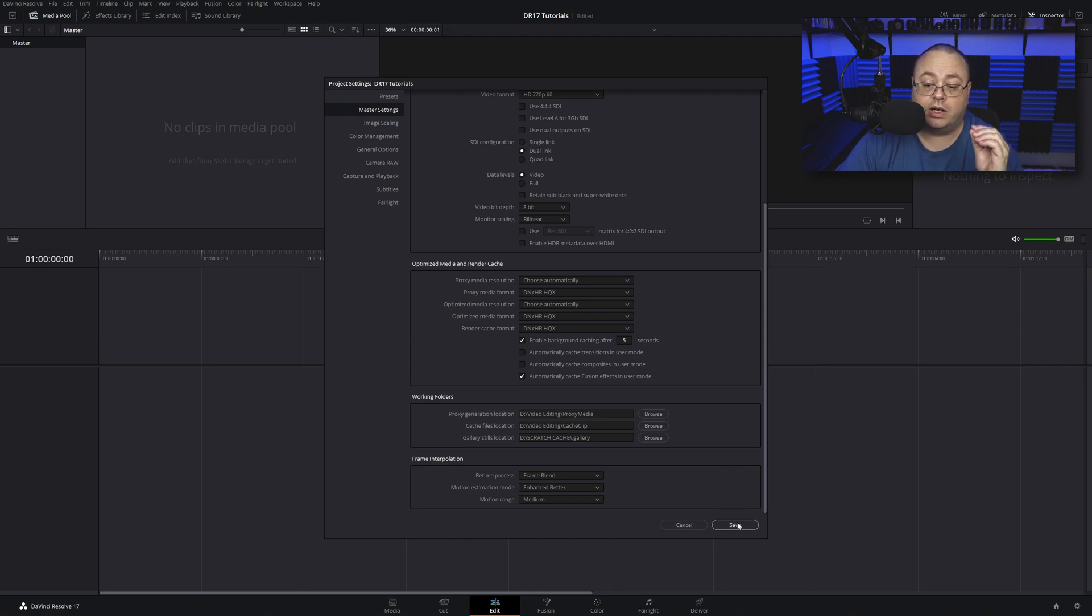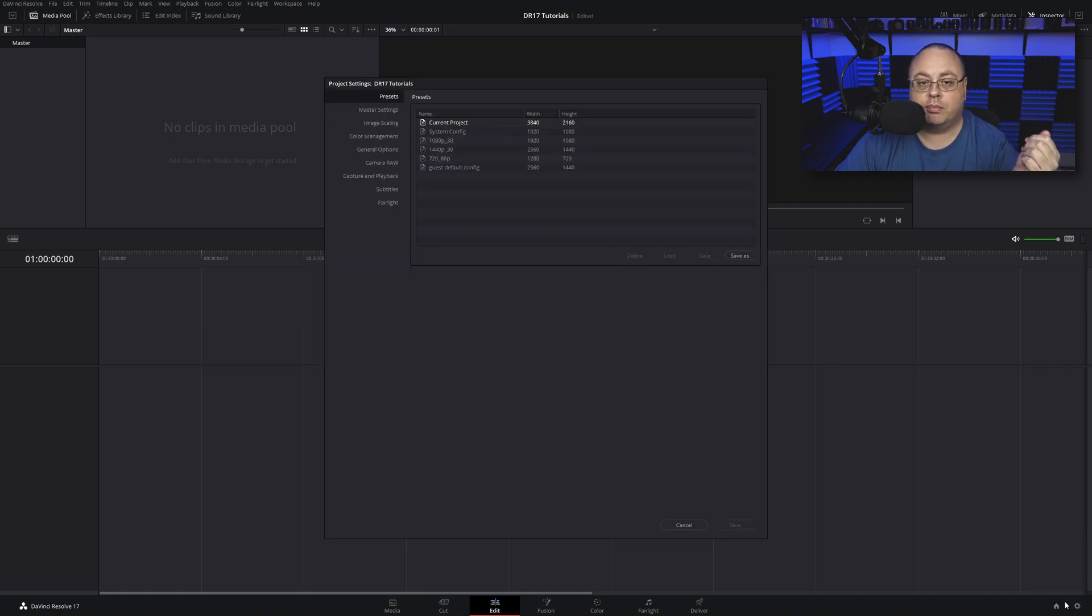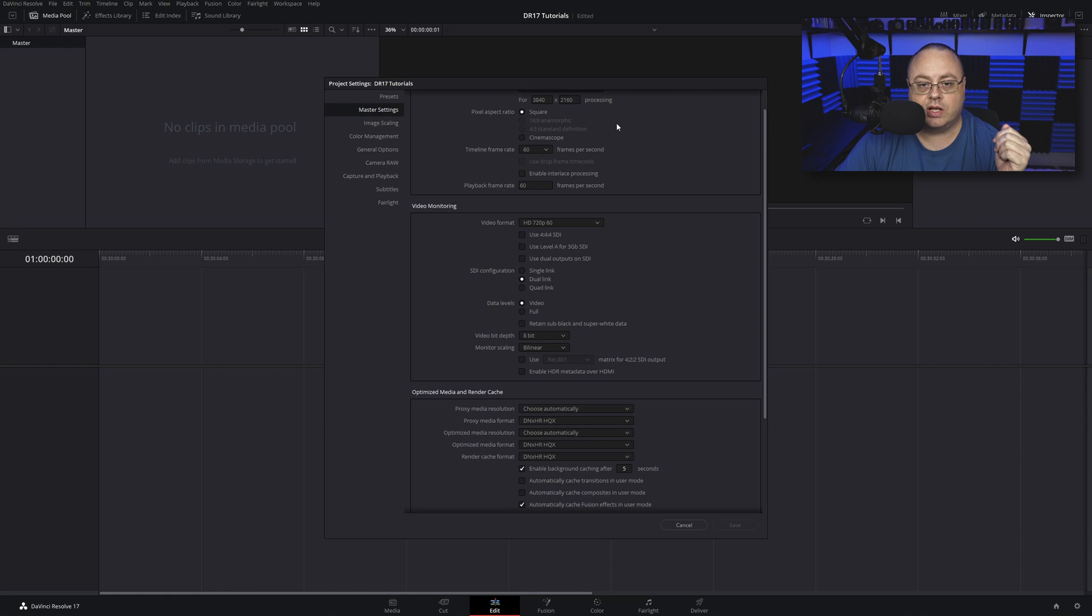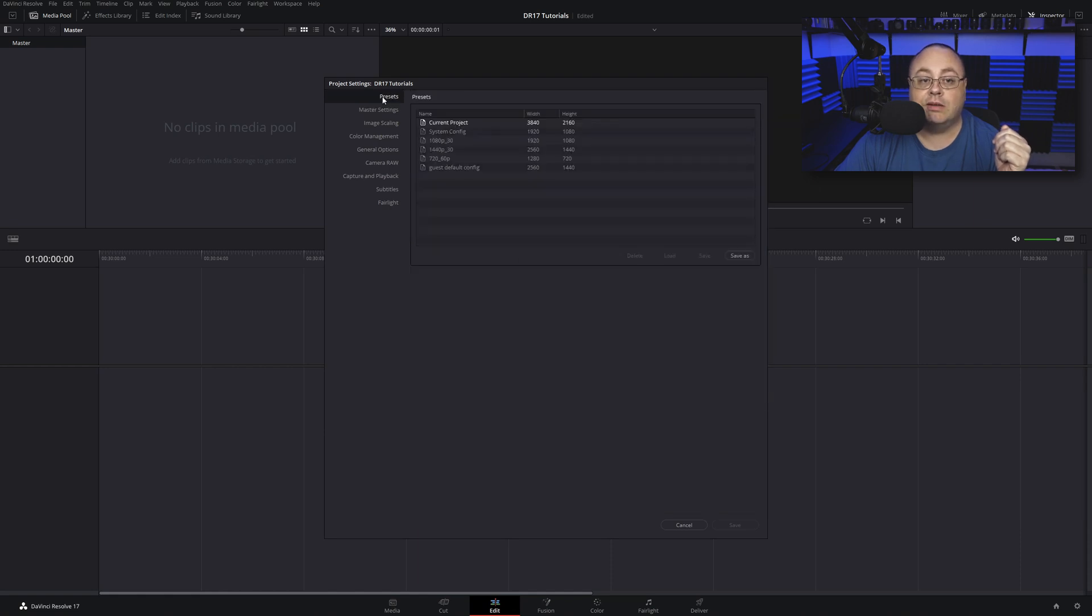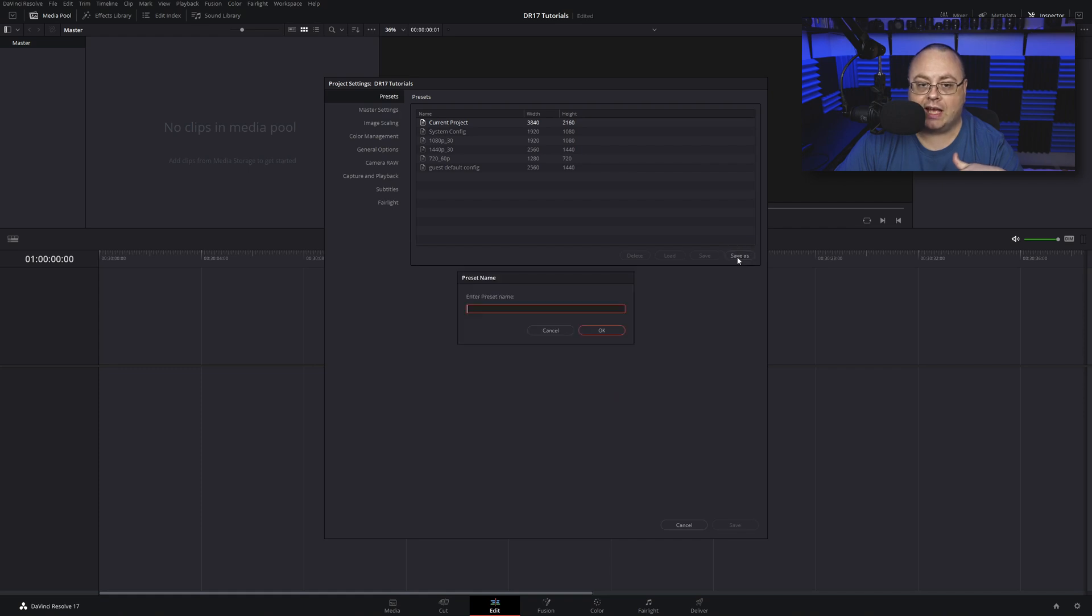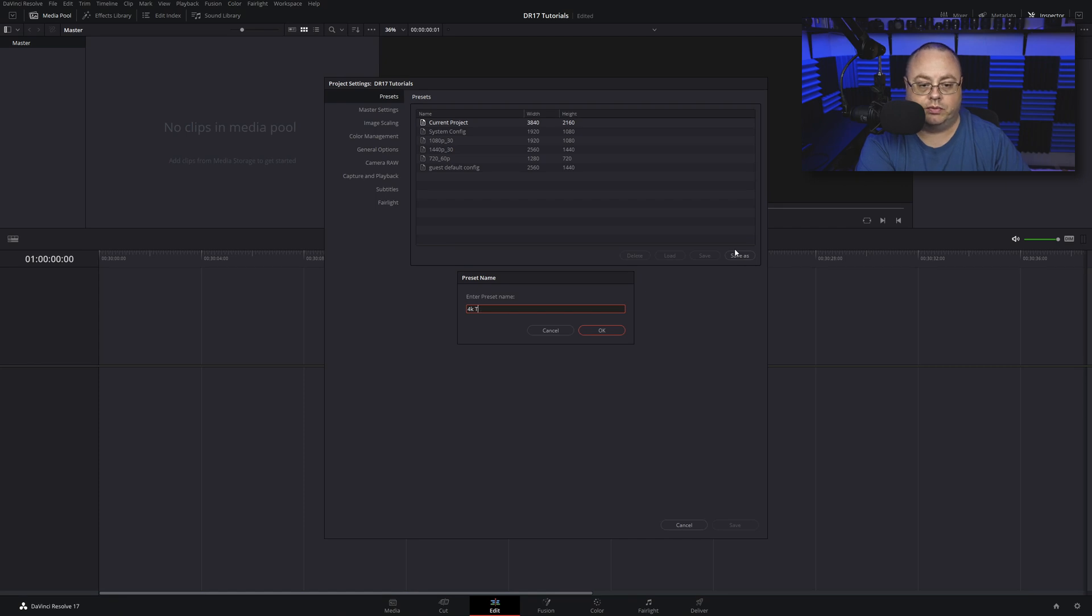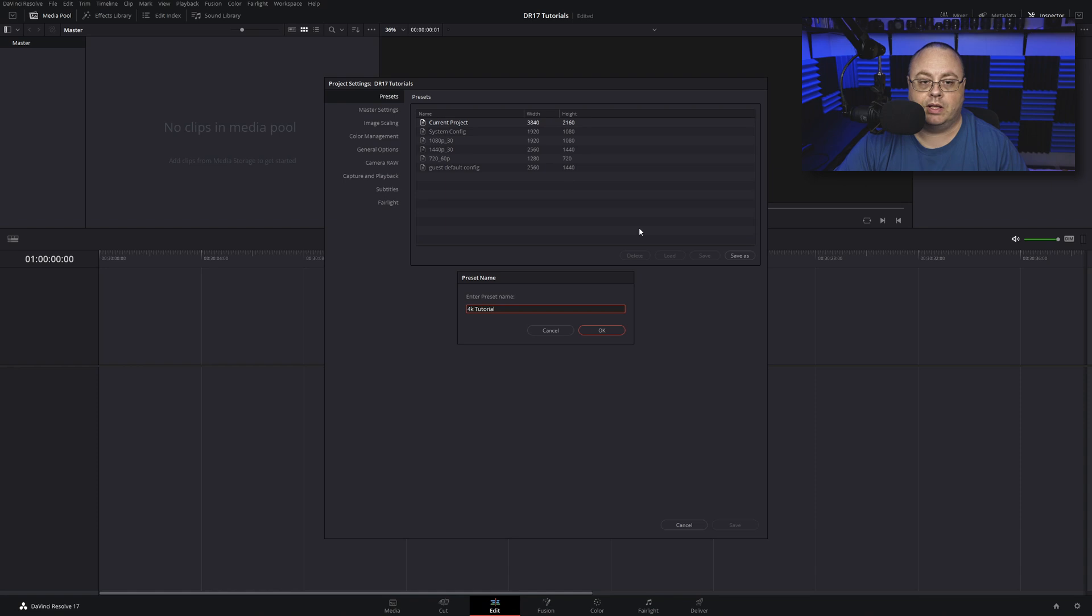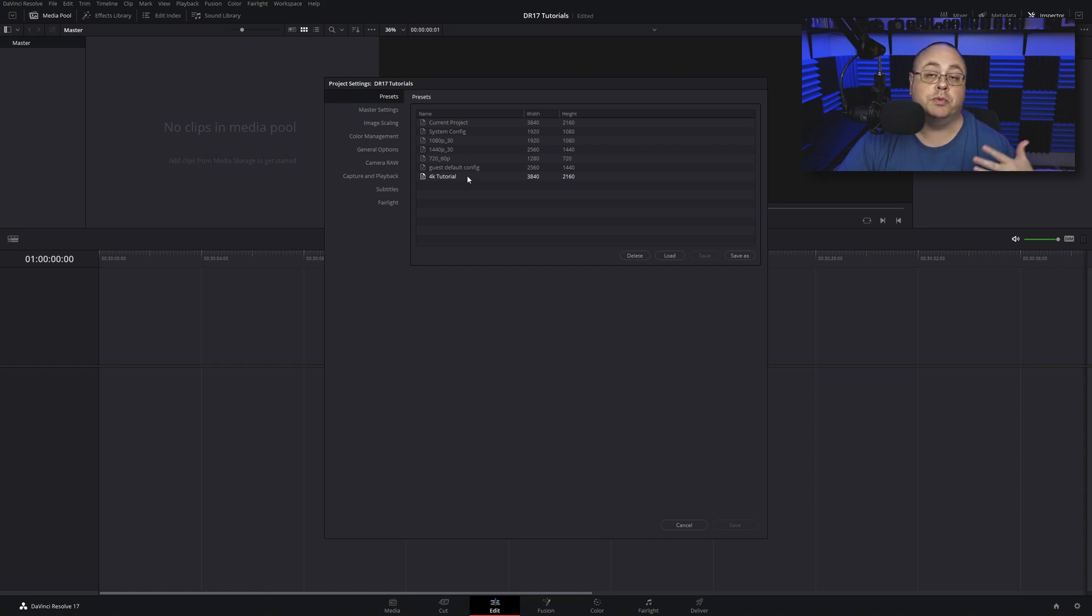Now you want to click Save and it's going to save these settings. Let's click on the gear icon again and pull that back up. You see all your settings got saved. Let's click back on Presets and we want to click Save As. For this I'm going to say 4K Tutorial, then hit OK.